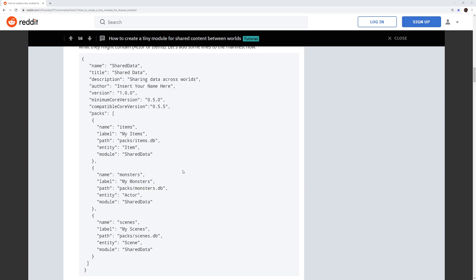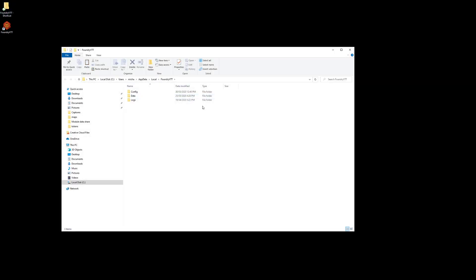Let's go over and have a quick look at what this looks like. In your Foundry VTT folder structure, normally found in your C drive, local, username, app data, Foundry VTT, you'll find the three folders that make up Foundry VTT.